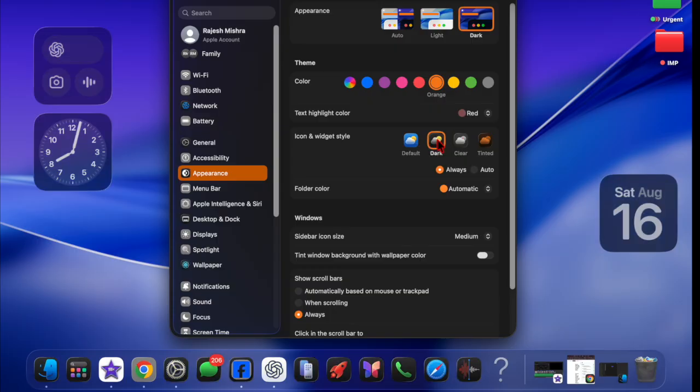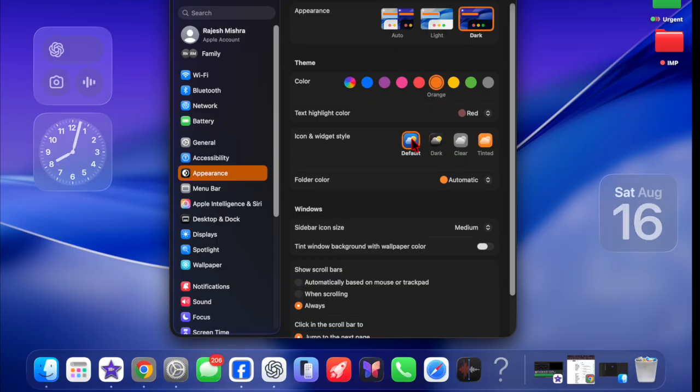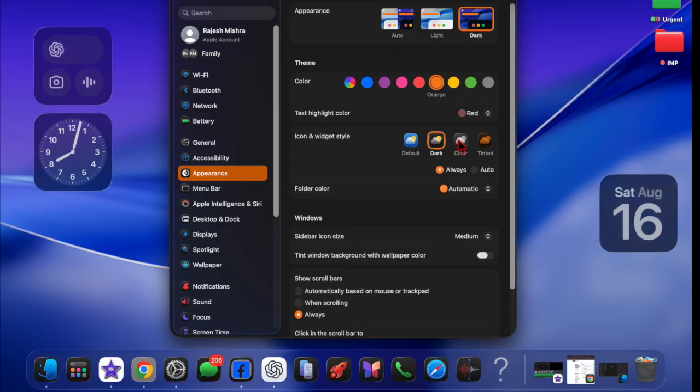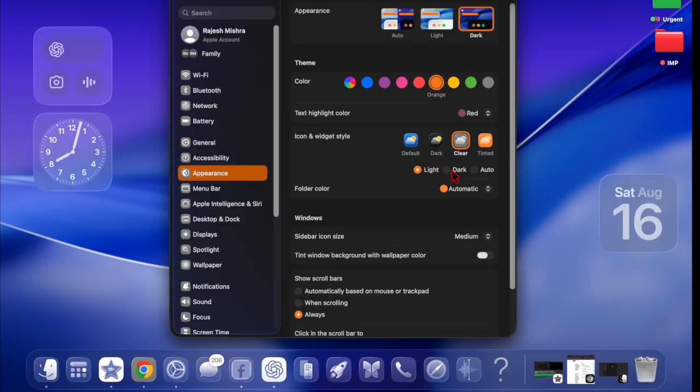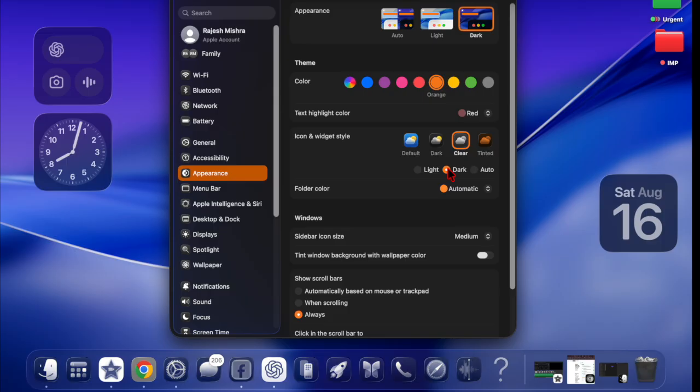The clear style removes the solid color from icons and widgets, replacing it with a glassy translucent overlay that reflects your wallpaper and system appearance.